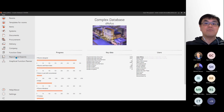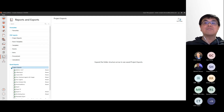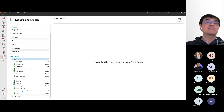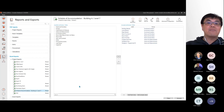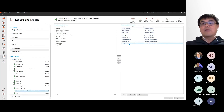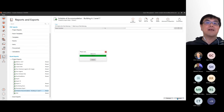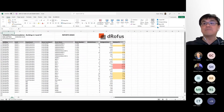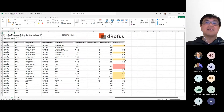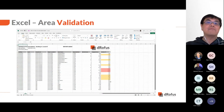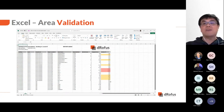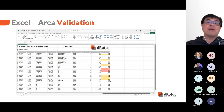Another method to validate areas is by exporting to an Excel report. In this demonstration we are exporting the schedule of accommodation for level seven of this building. The report is using a pre-formatted template that has conditional formatting applied to the variance percentage column. The result will color the cells yellow if values are between five to ten percent or minus five to minus ten percent. For any values exceeding ten percent or minus ten percent, the cells will have a red background.